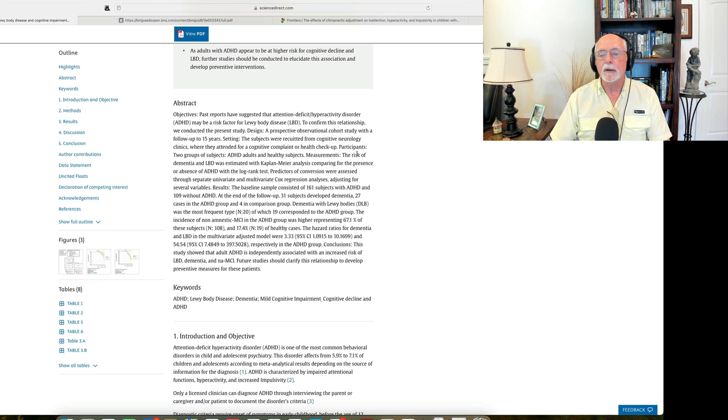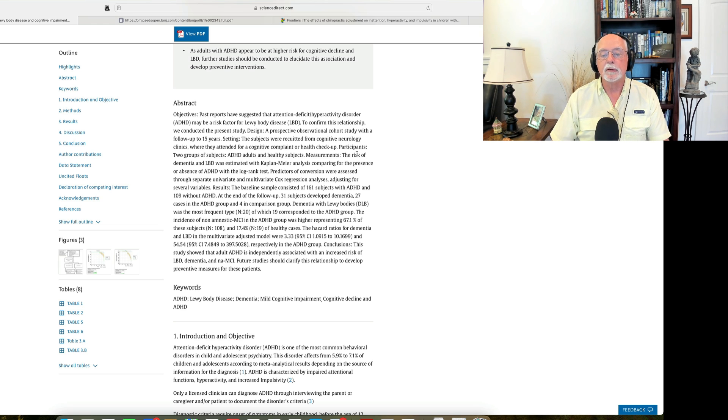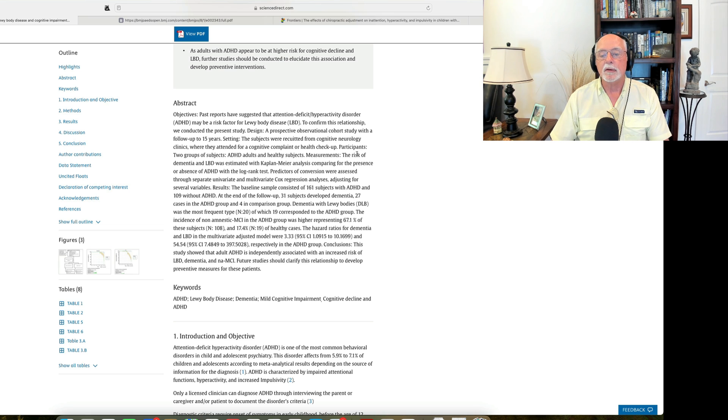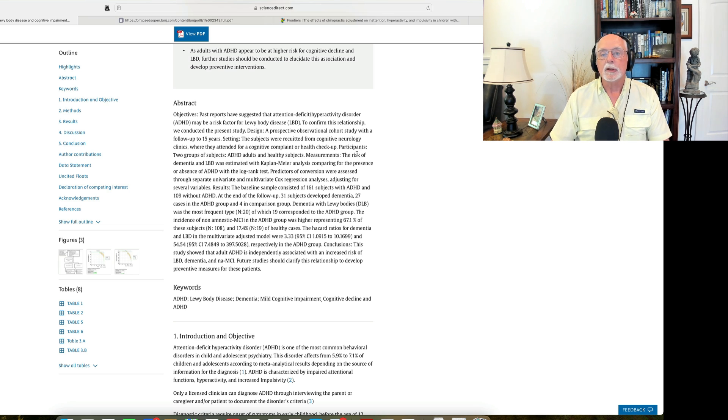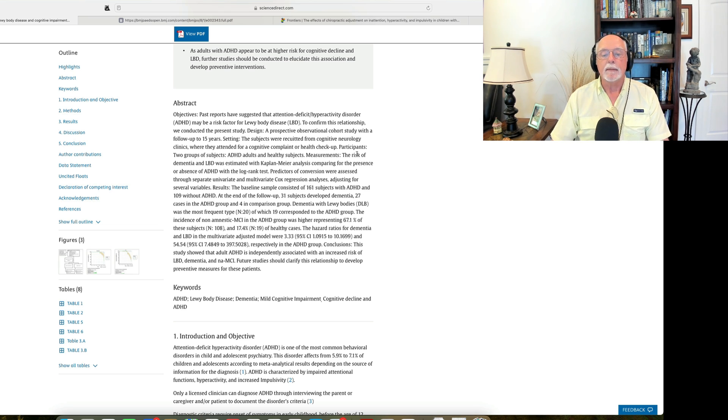So it's not a cross-section of the adult ADHD population. It suggests to me that this represents a more severe group of individuals, and therefore it's not surprising that they might have a higher risk of dementia and Lewy body disease given that severity.